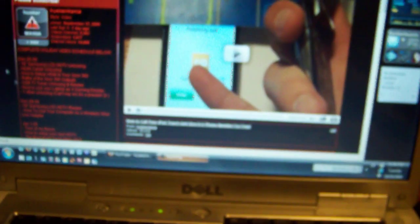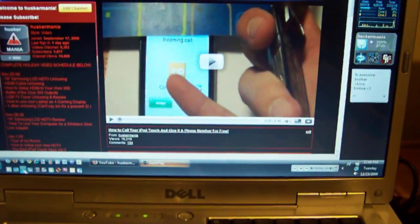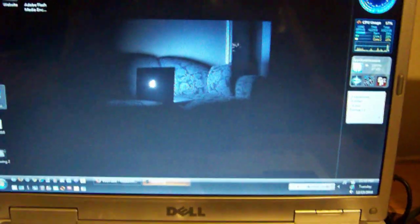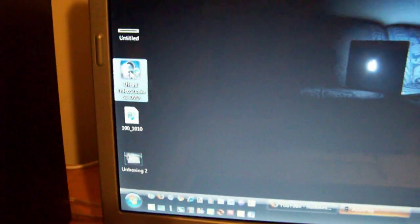And then, we're going to open up the software here, which is U-Lead Video Studio.